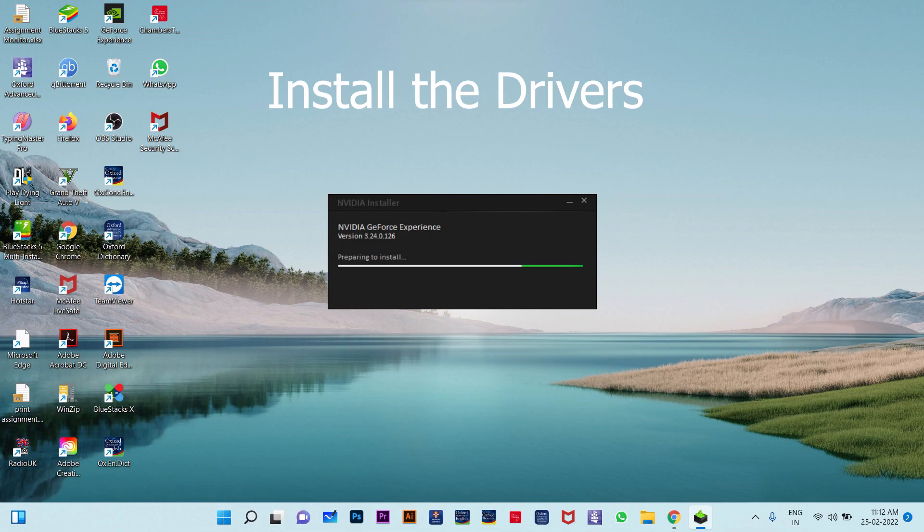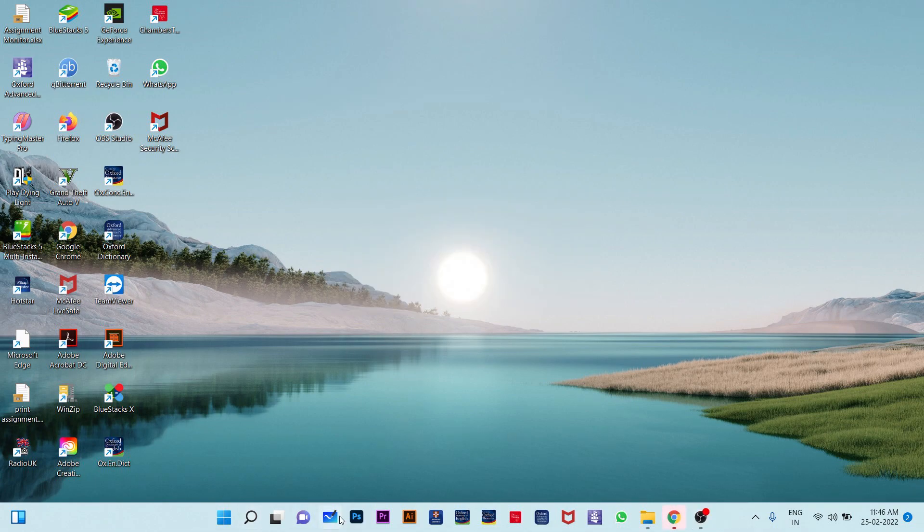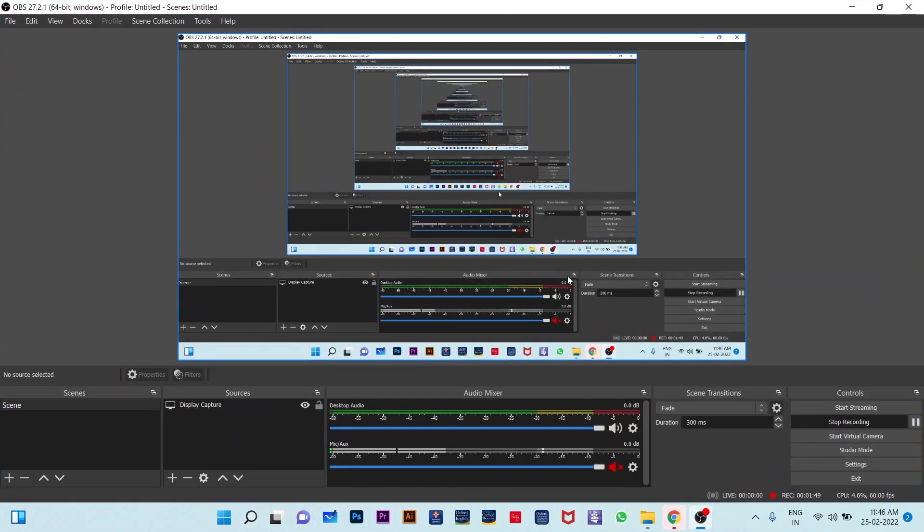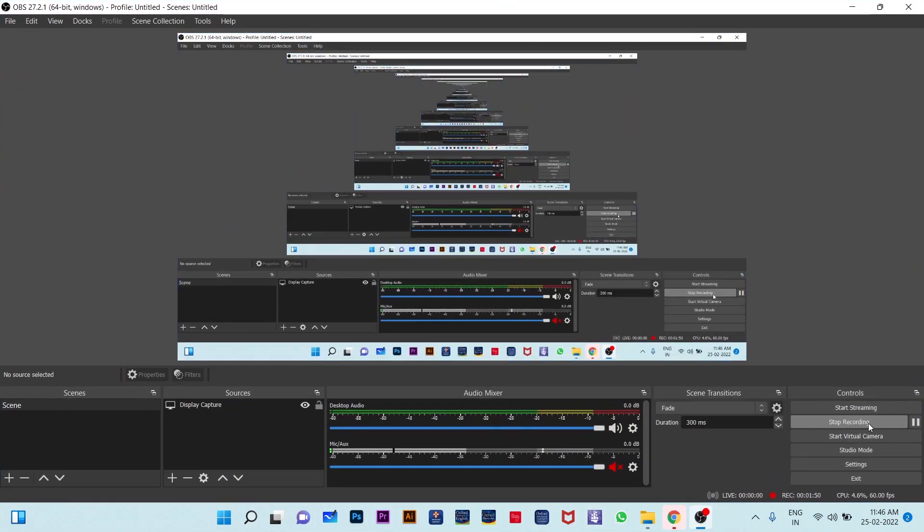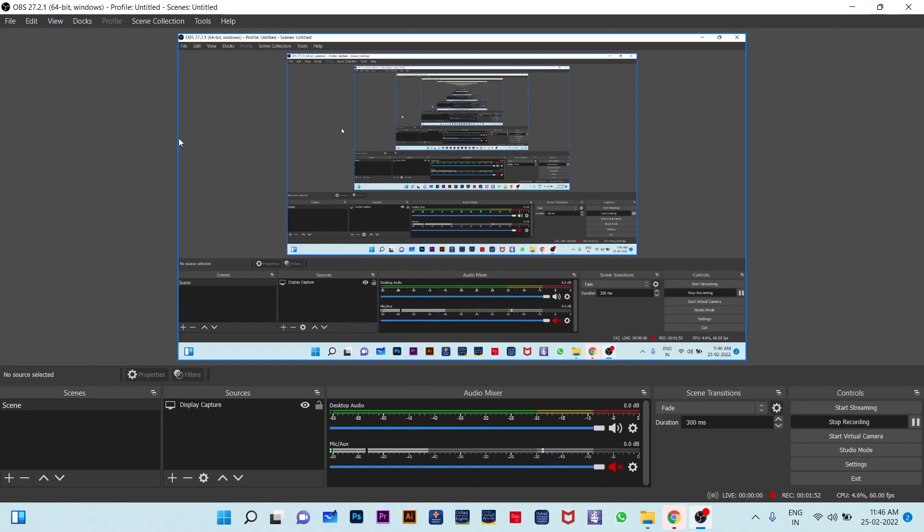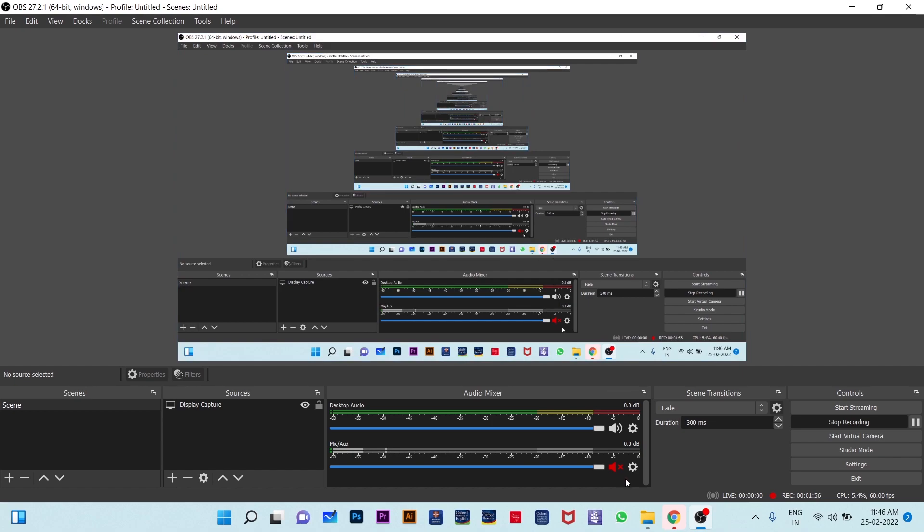So after that you need to restart your PC. After restarting you can open your OBS and then you can use it as earlier. This was the simplest trick to sort out this problem.